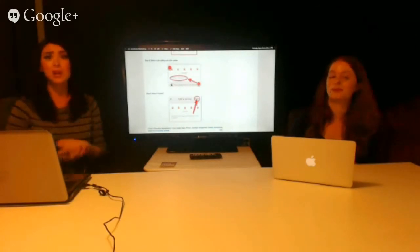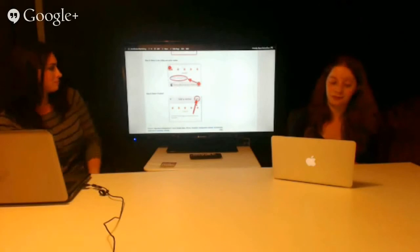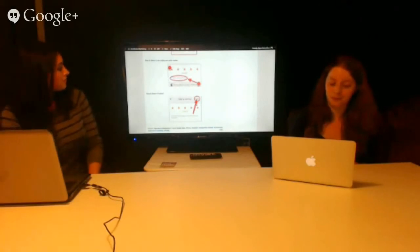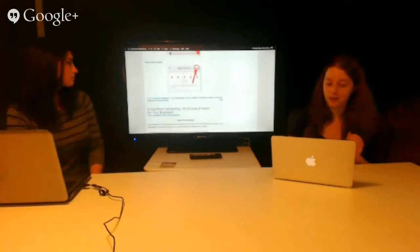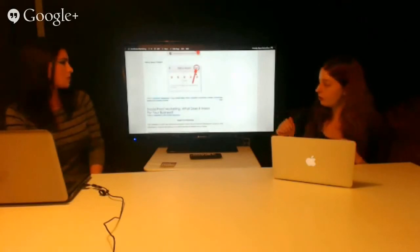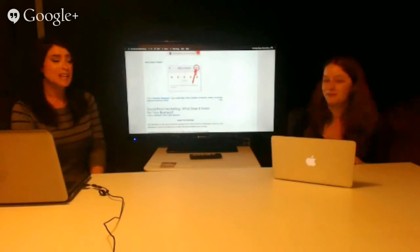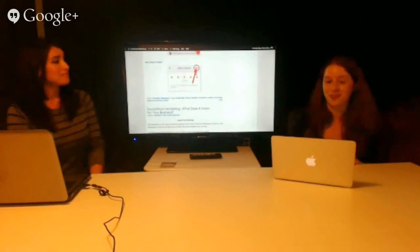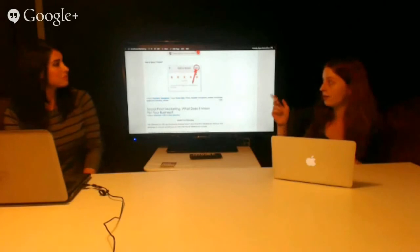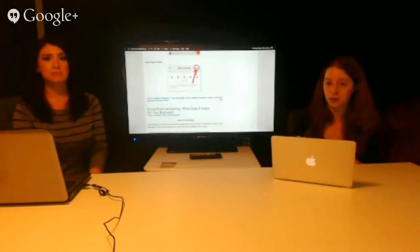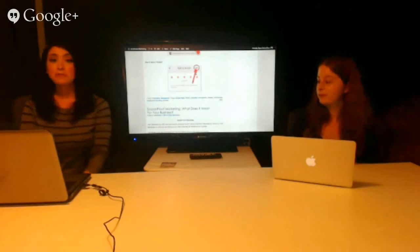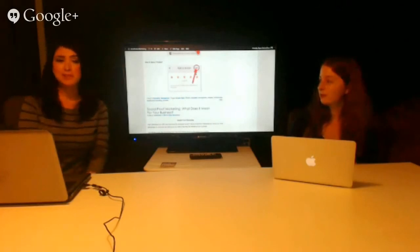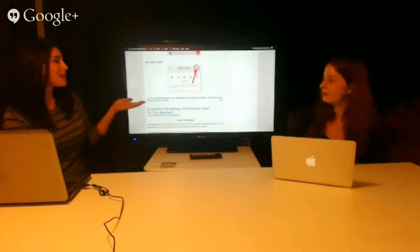And then step six, select publish, and that's it, it's that easy. Thank you so much for joining us and we're going to include the direct link to this page and the YouTube demo.